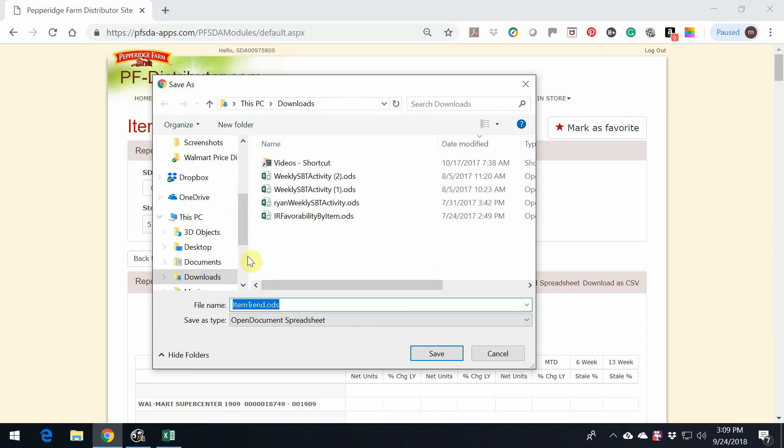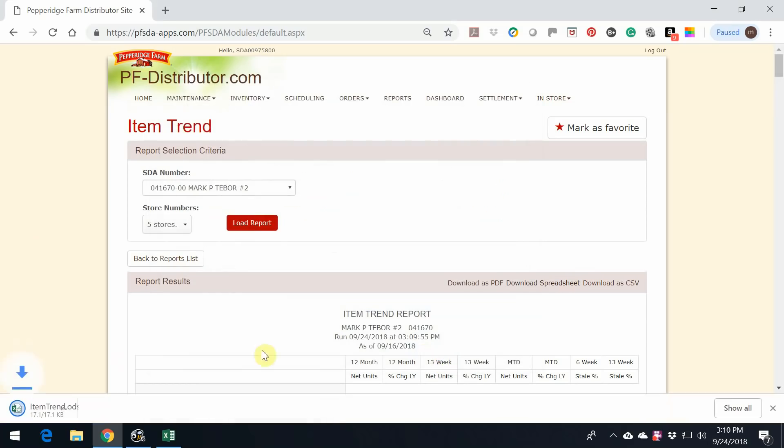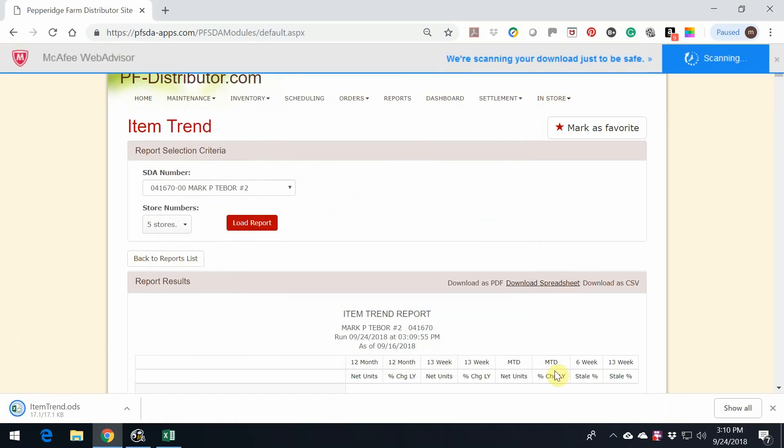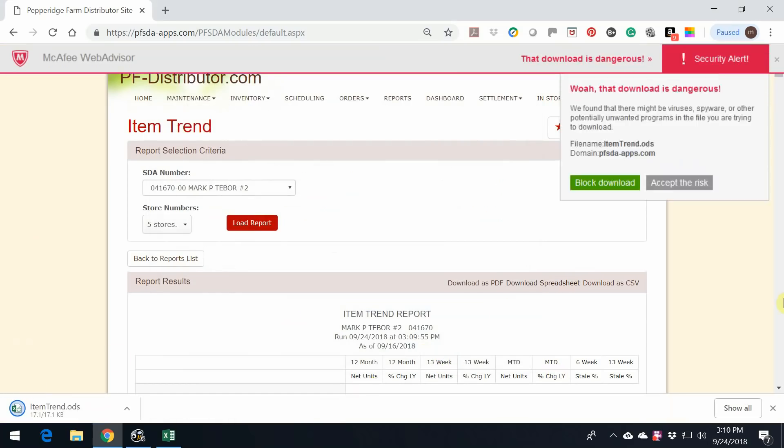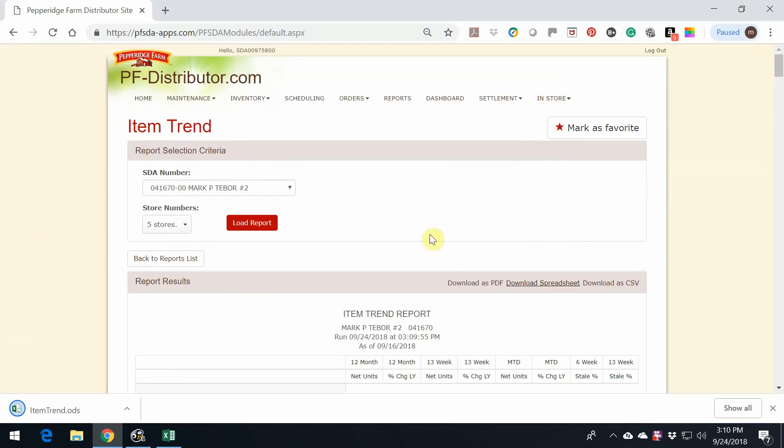Once this finally gets ready to download, it should end up in your download folder under item trend. So press save. I always find that funny that I get a warning that the download is dangerous, but we do want to accept it.